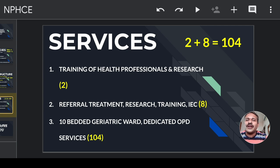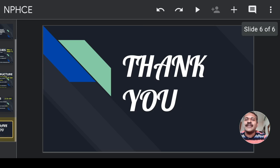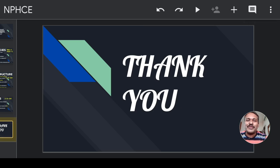If you write the program under these four topics — aim, strategy, infrastructure, and services — there is more than enough for the National Program for the Healthcare of the Elderly. Thank you very much. If you like this video, press the like button and kindly subscribe to our channel, Community Medicine Made Easy. Thank you.